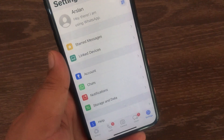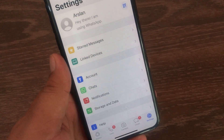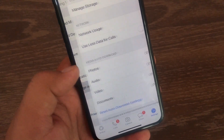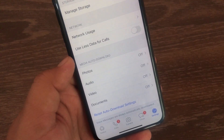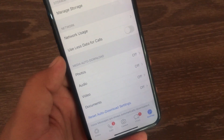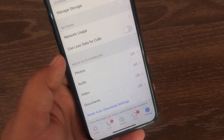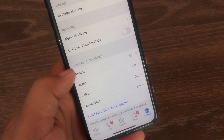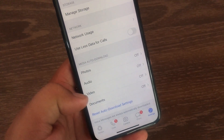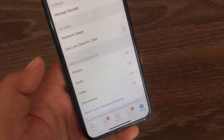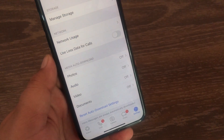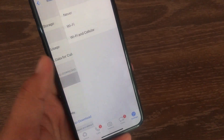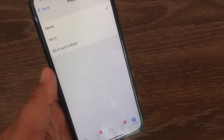Now go to Storage and Data. There is an option here called Media Auto-Downloads, and you have different media types like photos, audios, videos, and documents. If you want your photos to be automatically downloaded to your iPhone's gallery, go to Photos.